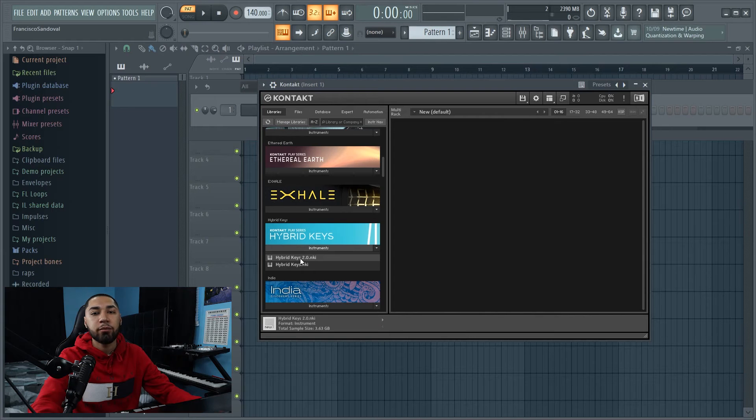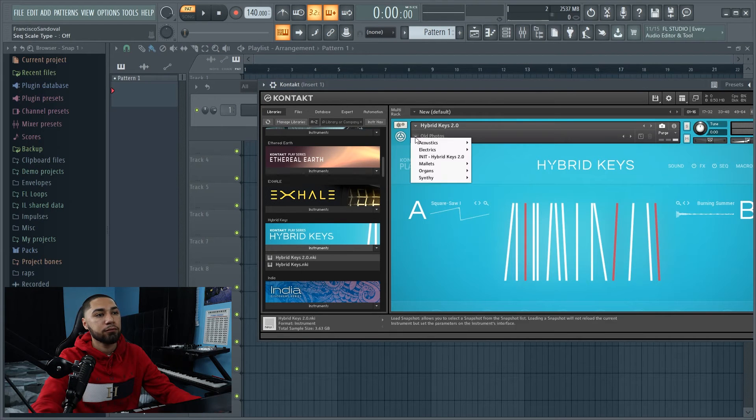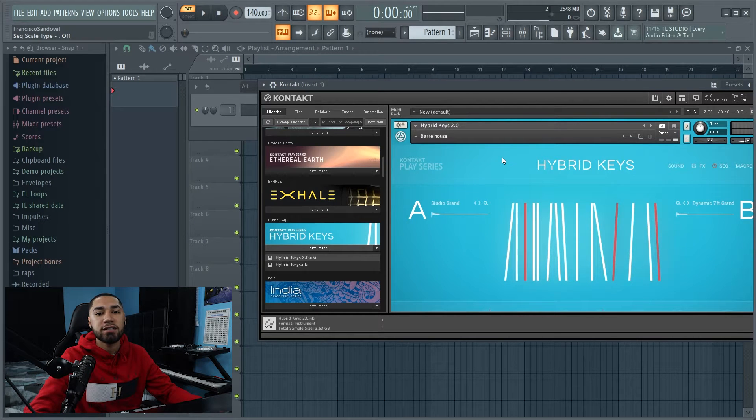Alright, so the first VST I'm going to be using is going to be Kontakt, and it's going to be the Hybrid Keys. And this is what the VST sounds like.